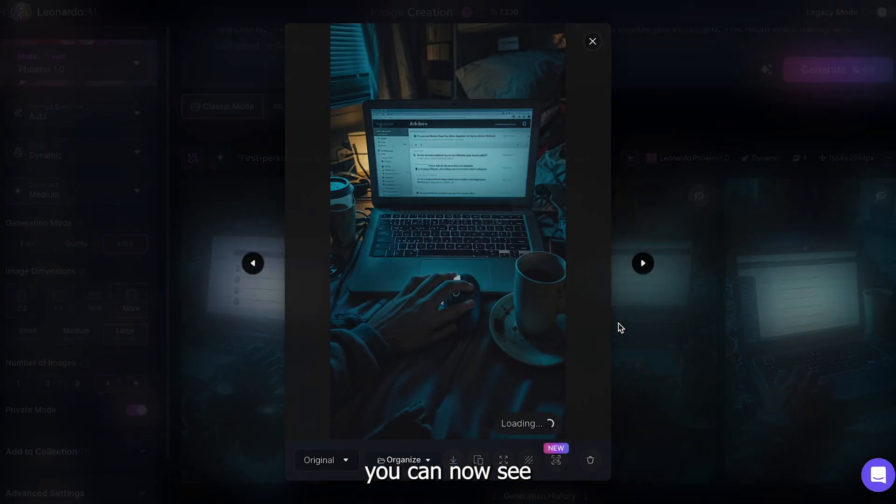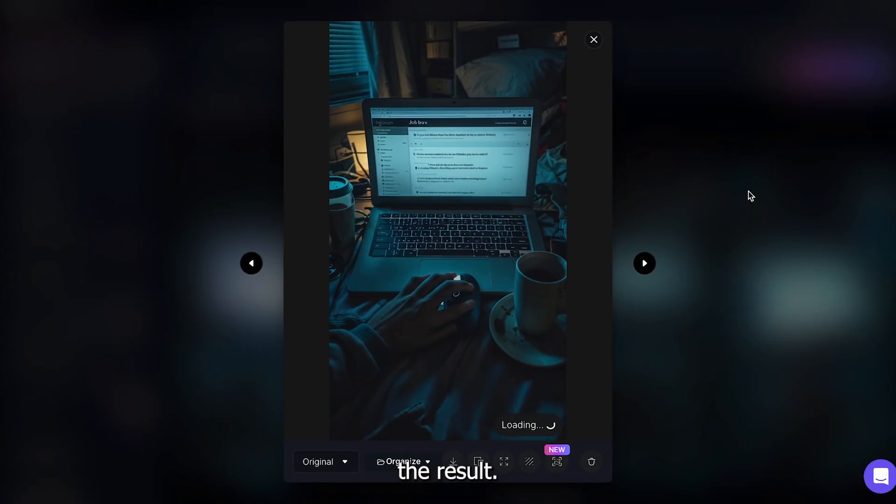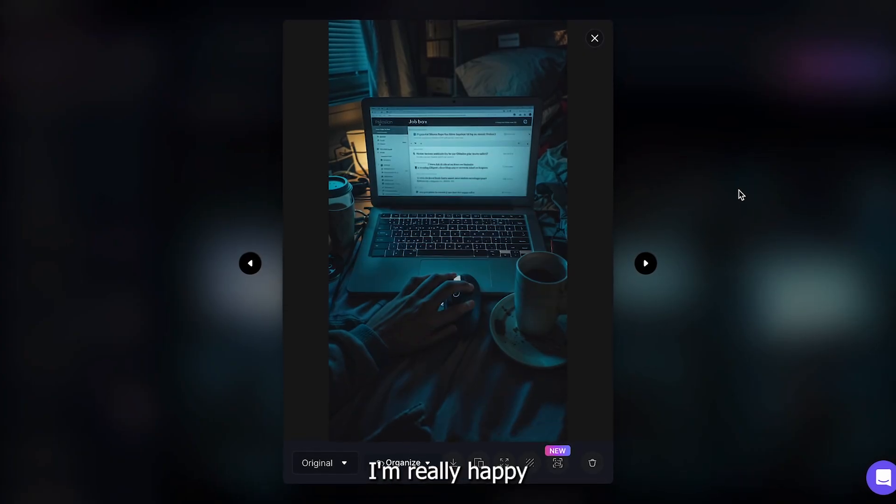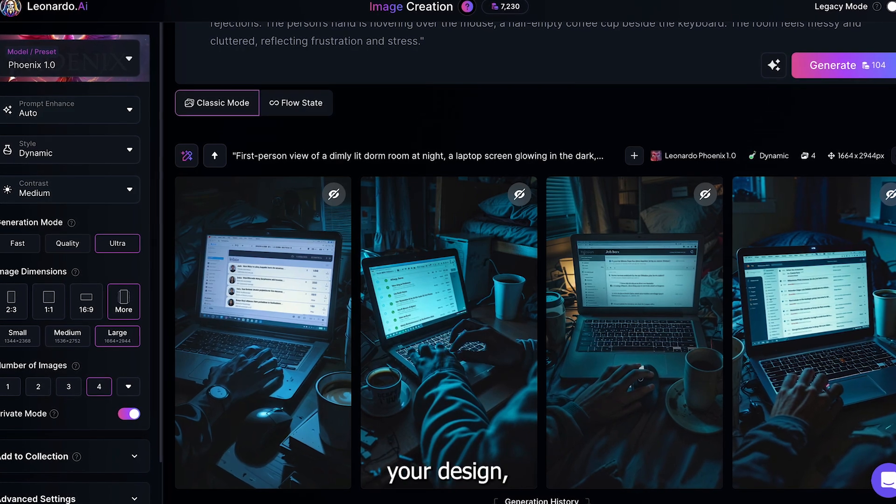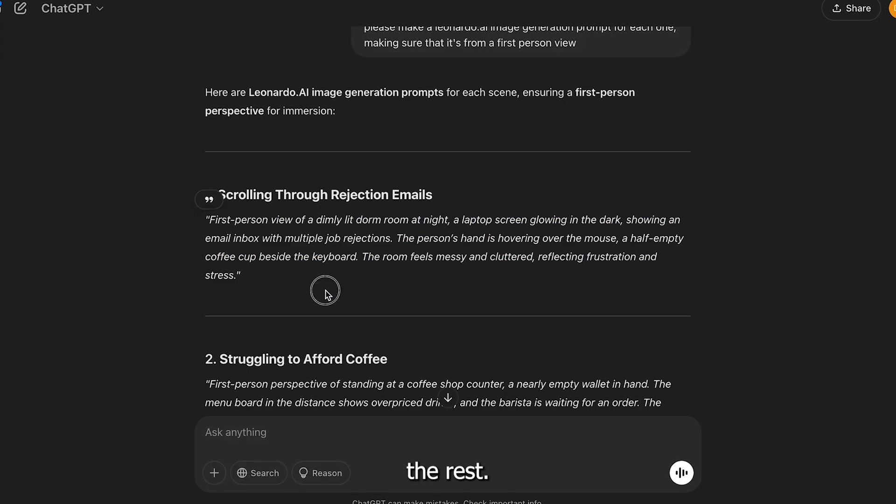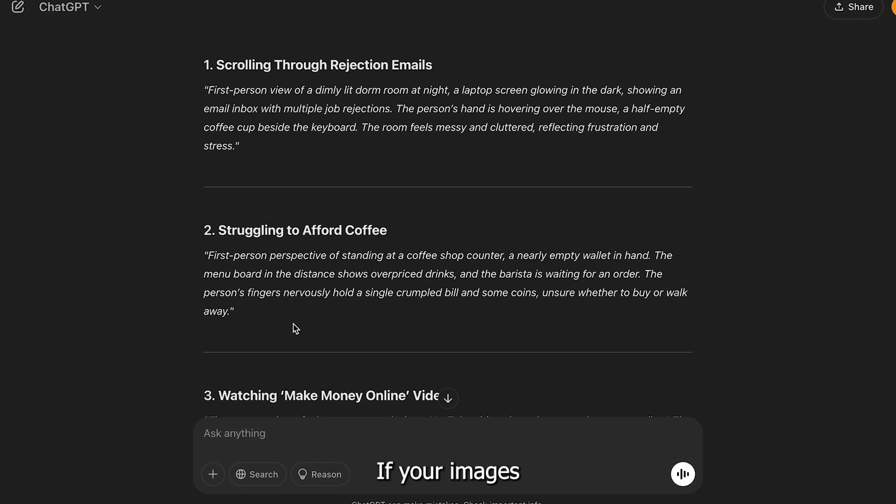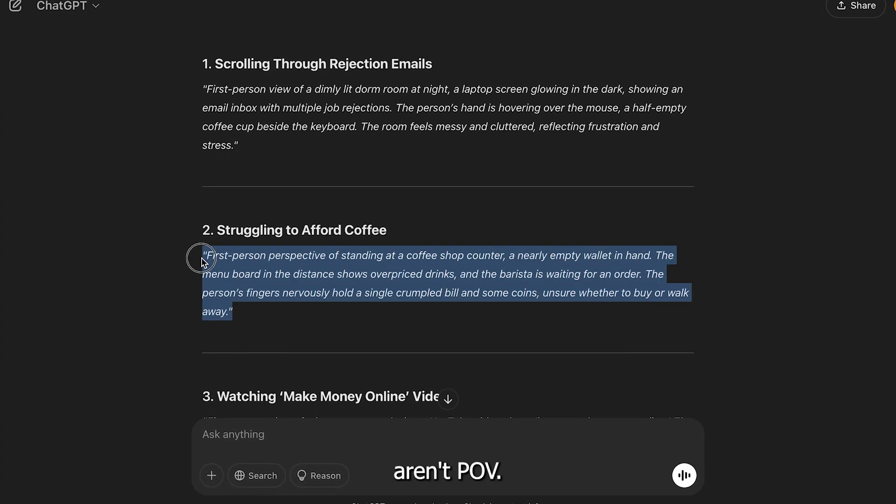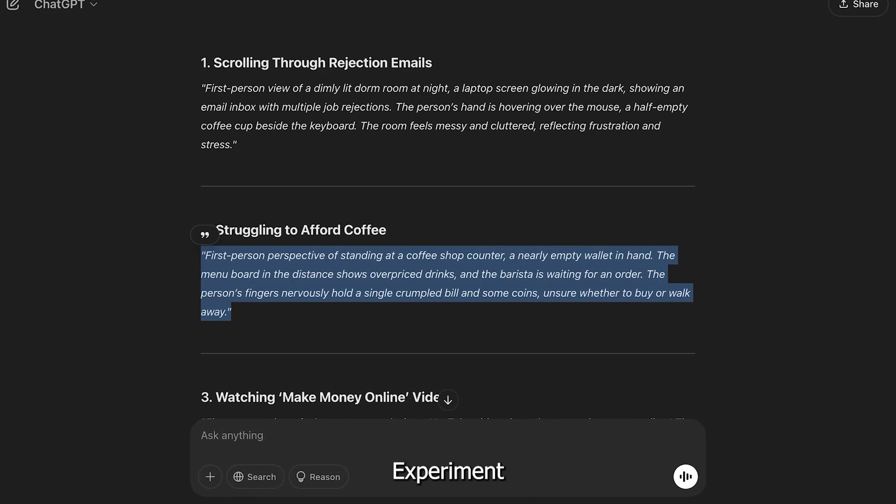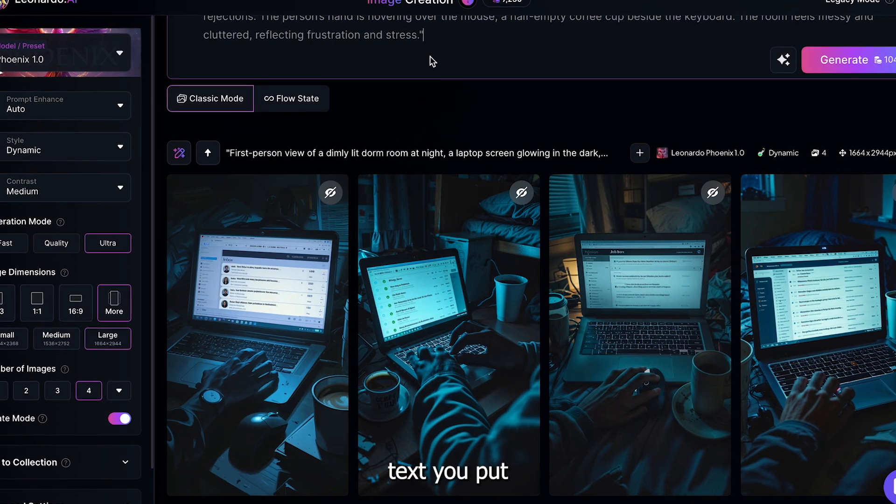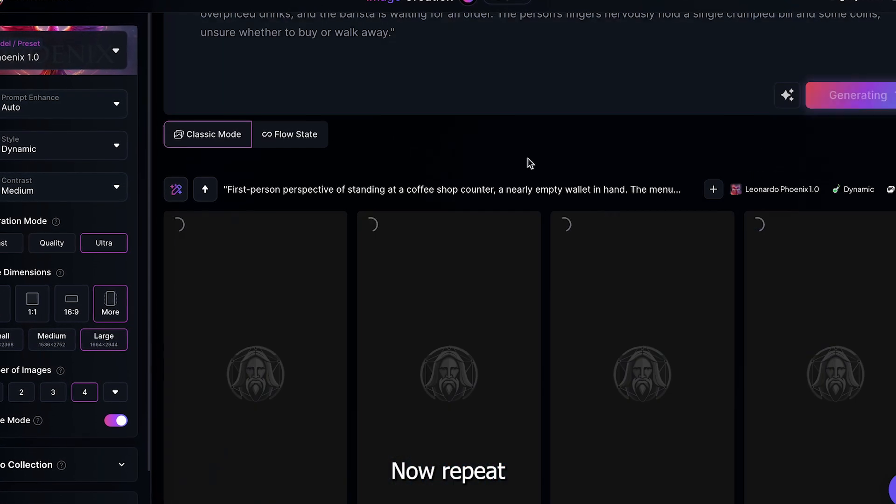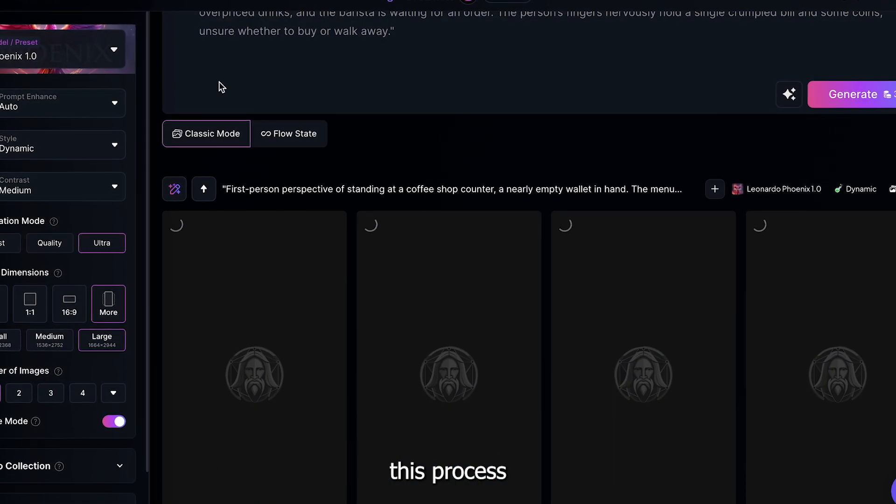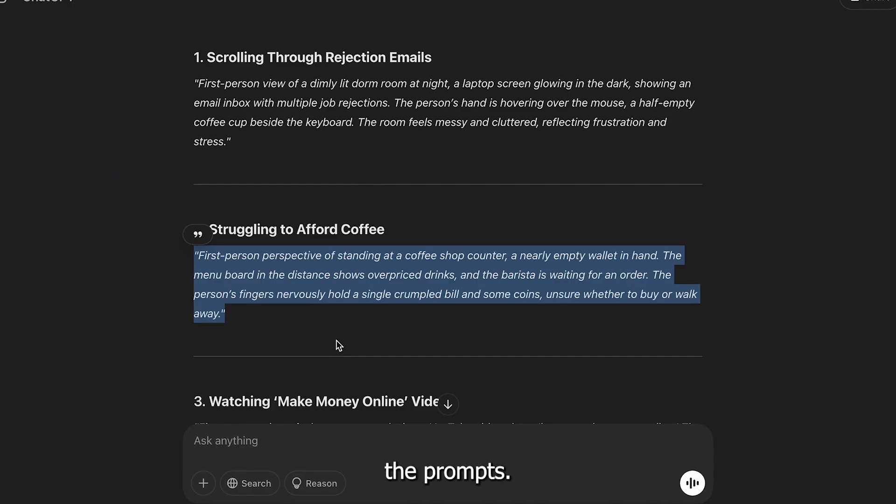If I skip ahead, you can now see the result. I'm really happy with how it looks. If you like your design, we can make the rest. If your images aren't POV, experiment with what text you put at the start of your prompt.